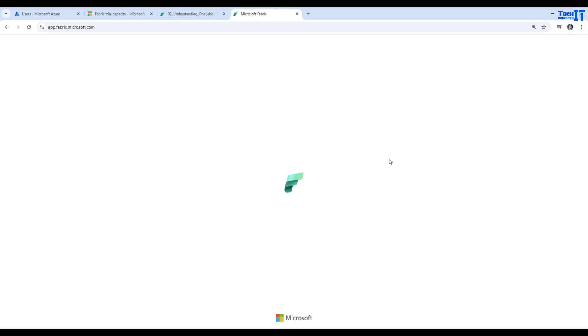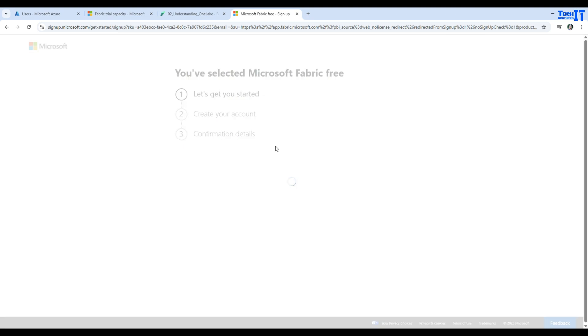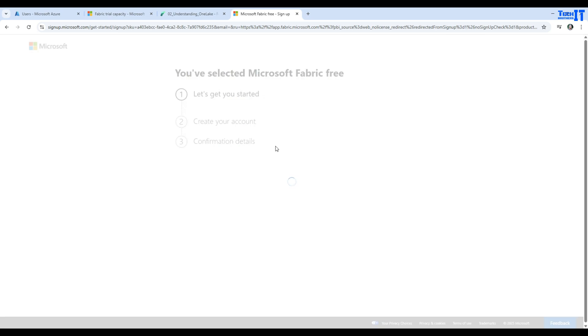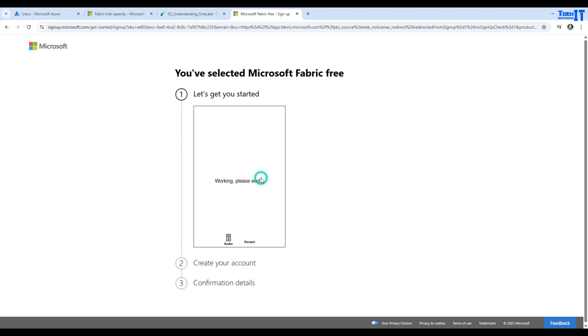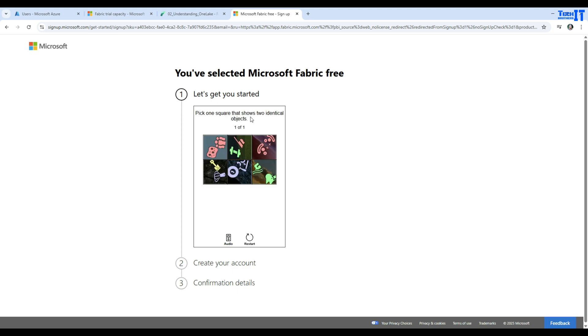So let's see where it will take us. app.microsoft.com brought us here on the screen. Now it is asking us some more questions - please solve the puzzle and hit next. It is asking, pick one square that shows the two identical objects.